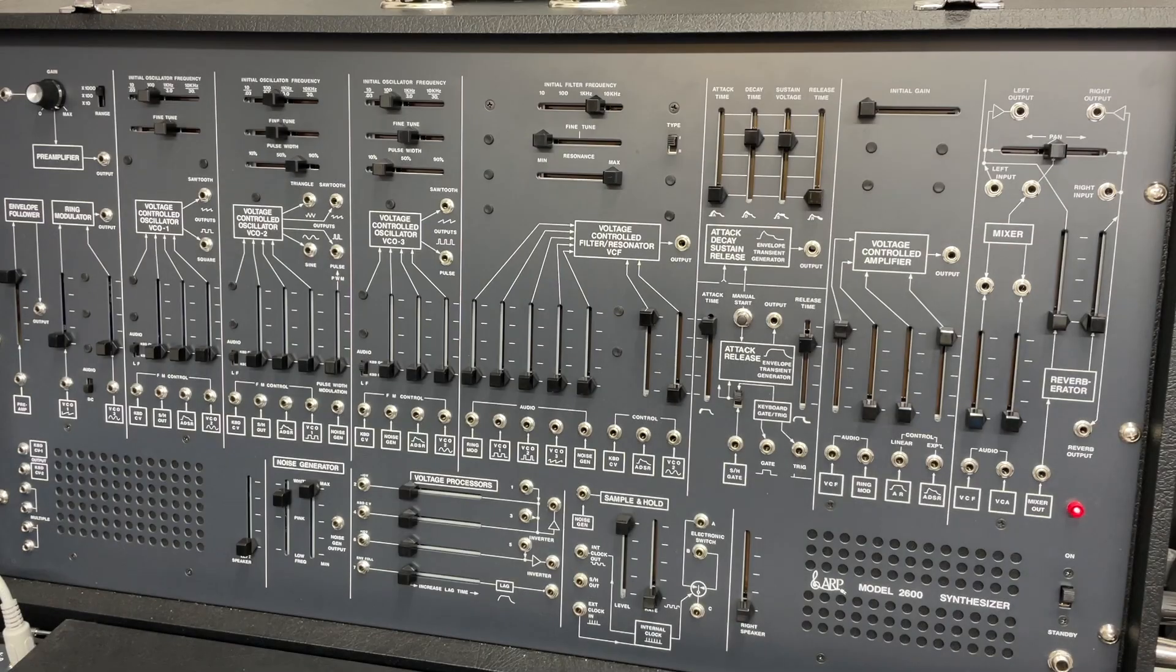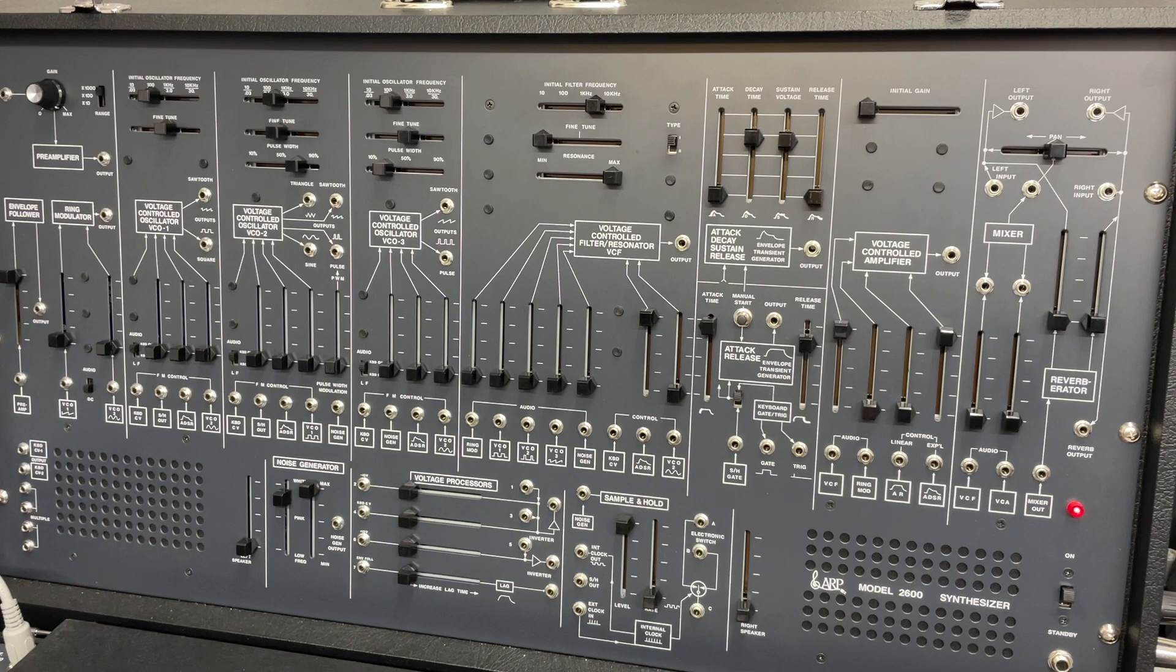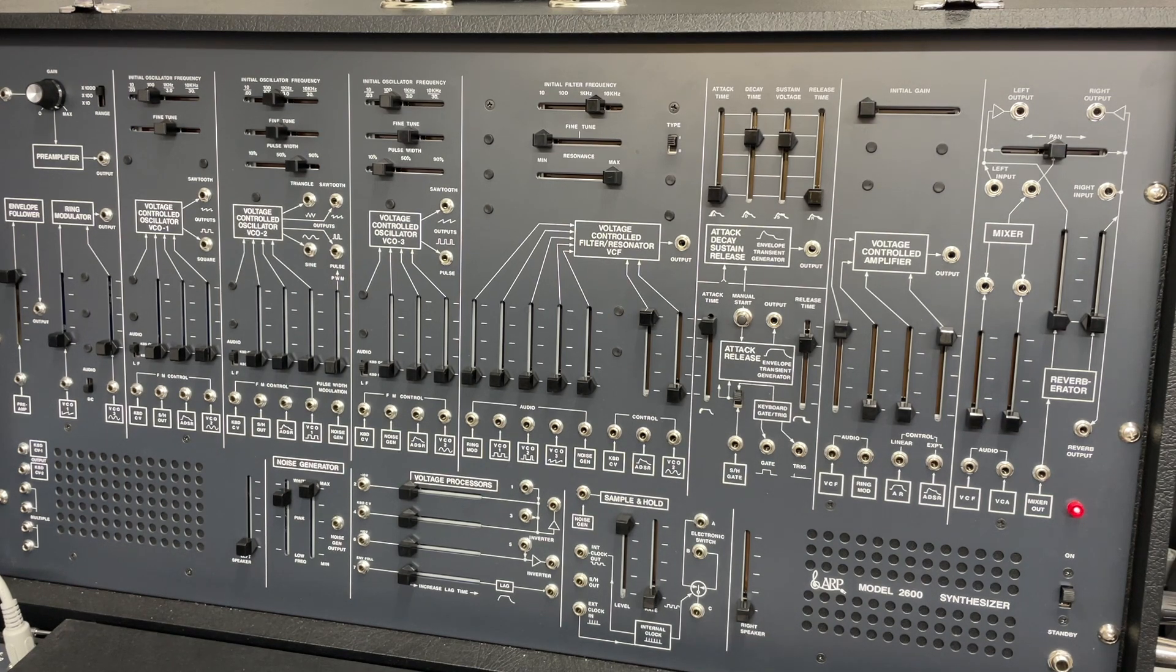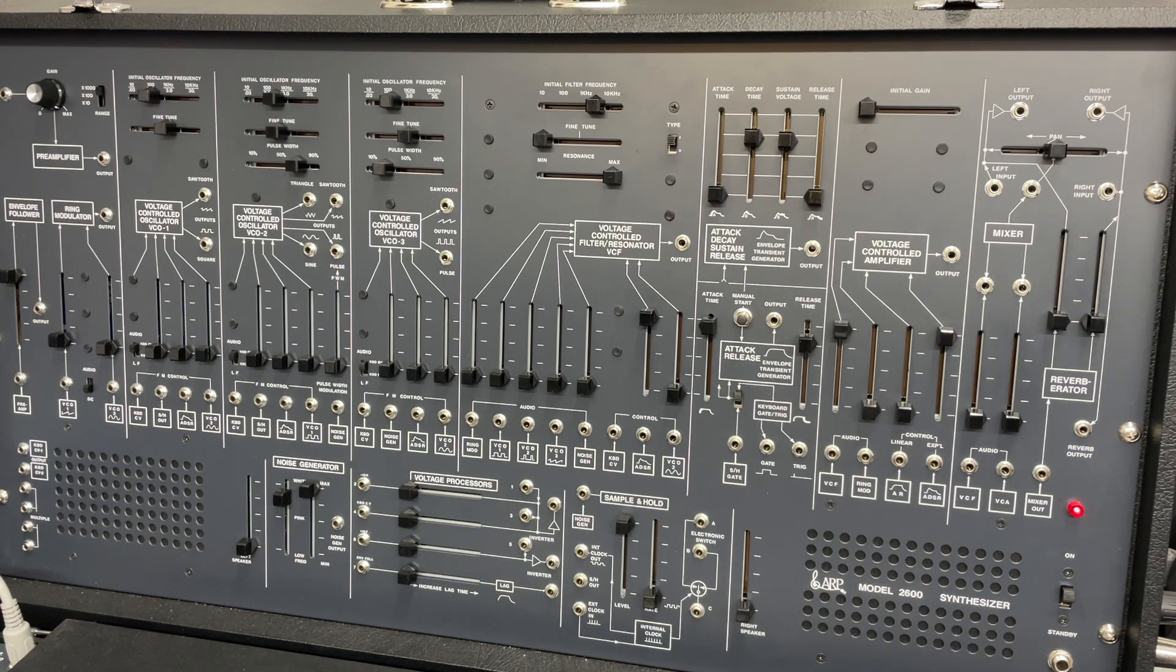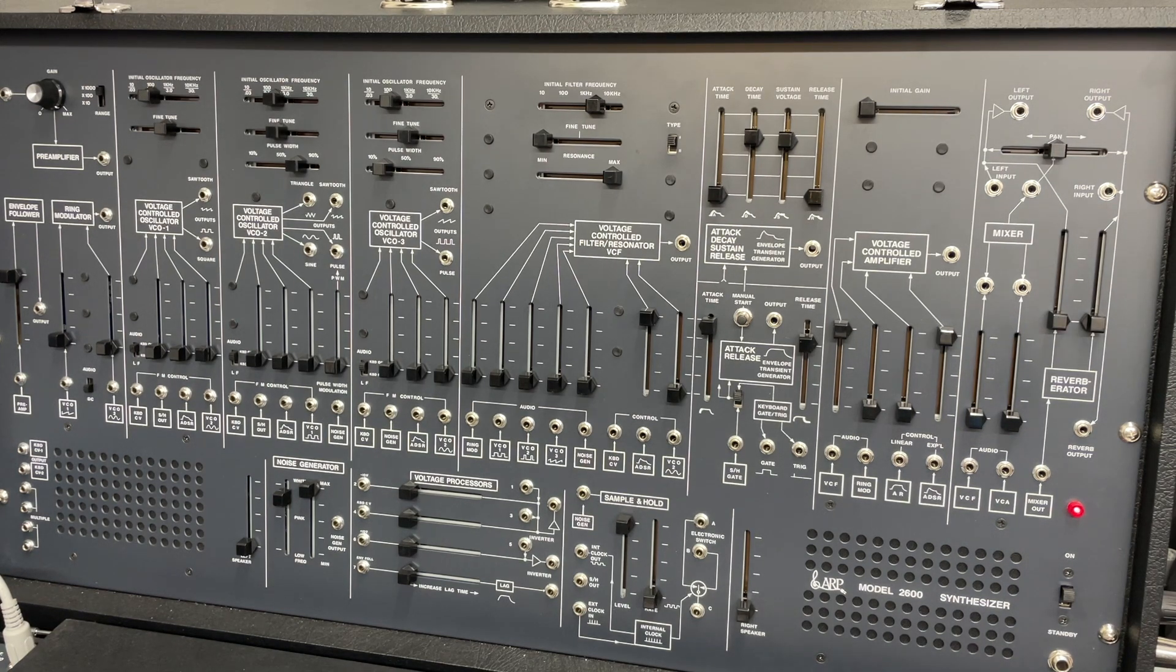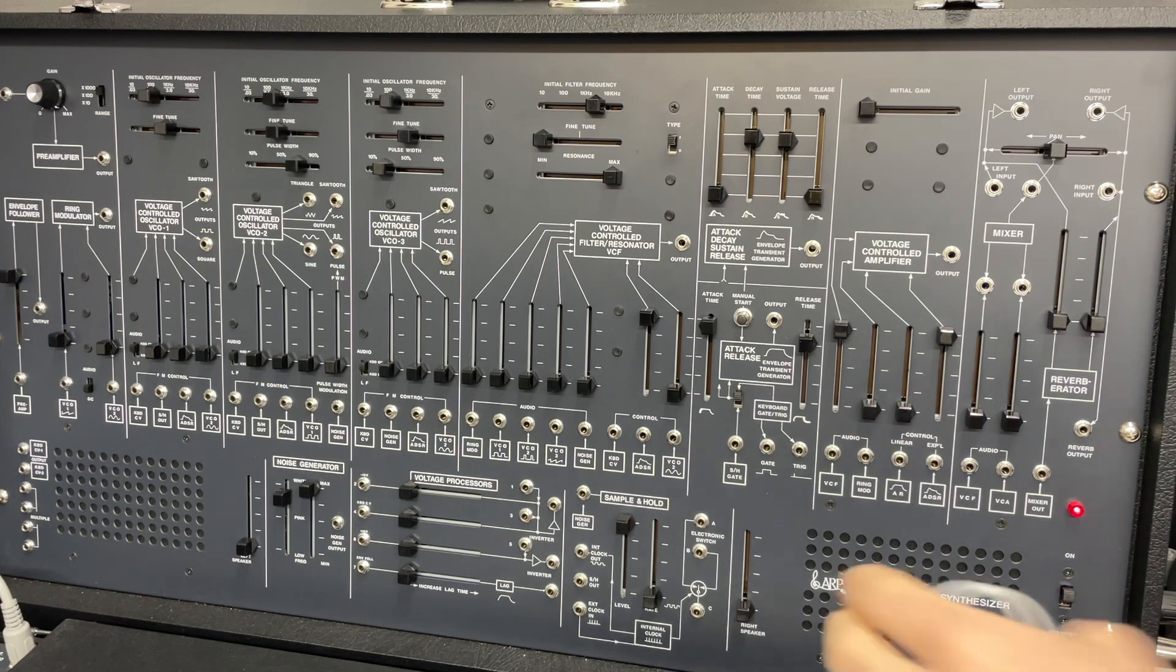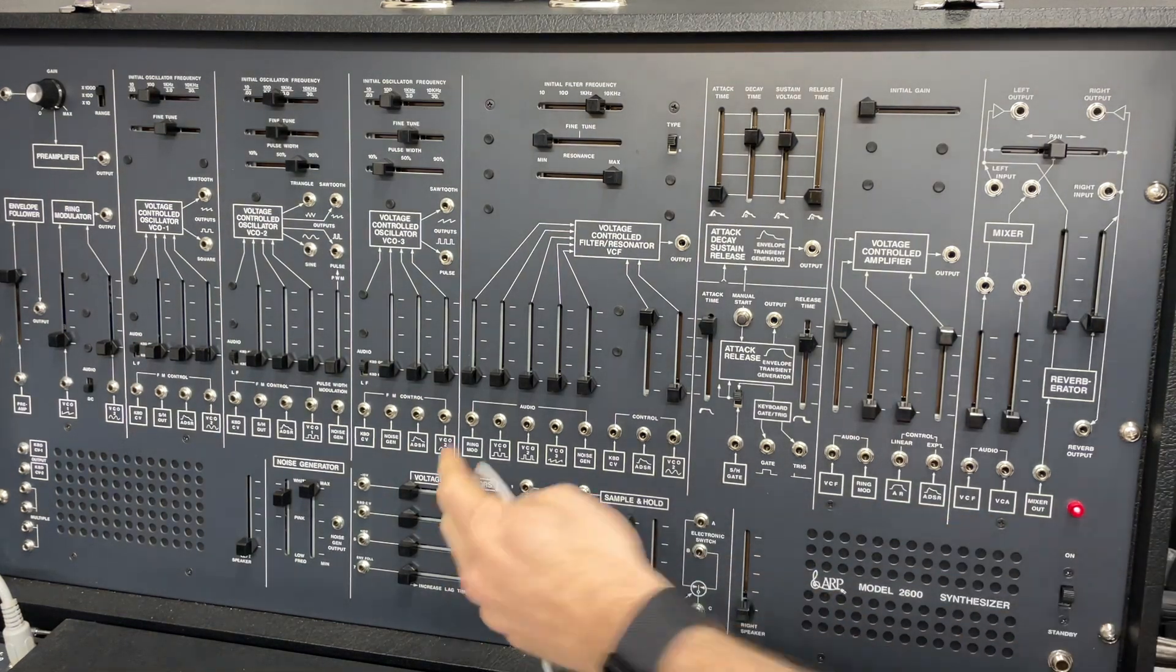Hello, and we are going to come back to the ARP 2600 a little bit, because I was thinking, as crazy people are wont to do, that maybe I didn't explain the voltage processors quite enough. So we're going to talk about this section.